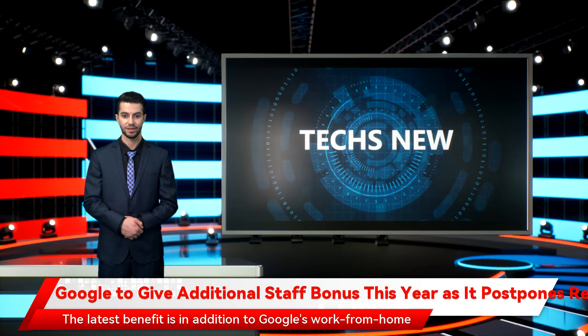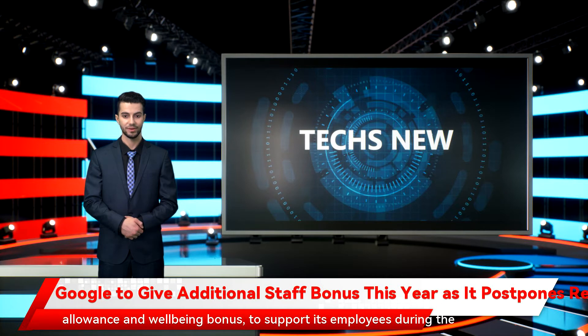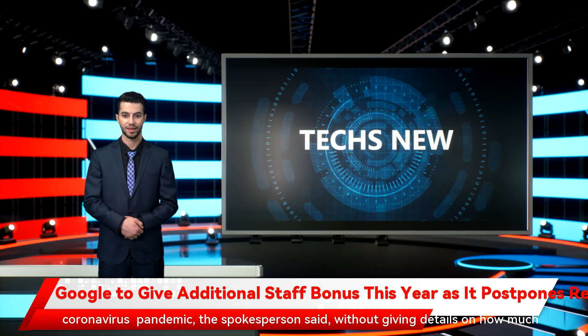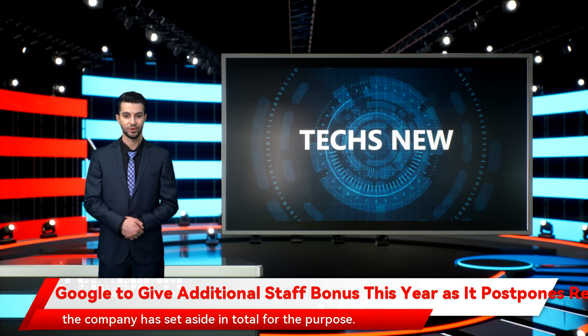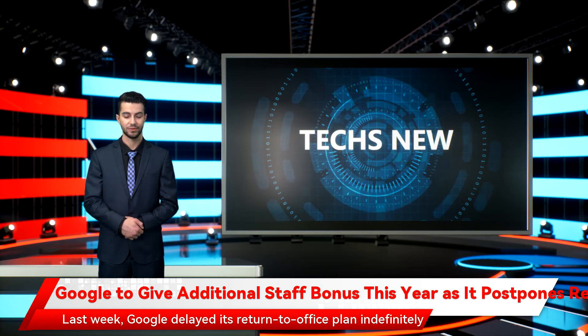The latest benefit is in addition to Google's work-from-home allowance and well-being bonus to support its employees during the coronavirus pandemic, the spokesperson said, without giving details on how much the company has set aside in total for the purpose.